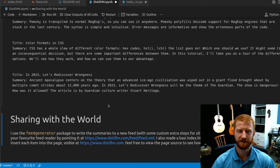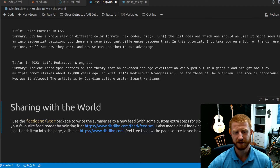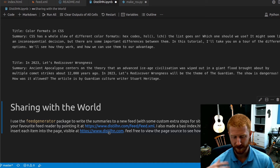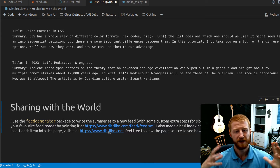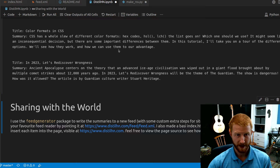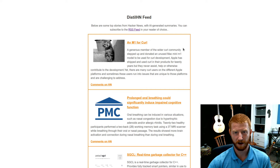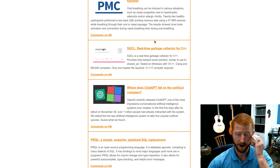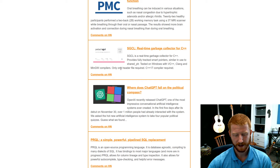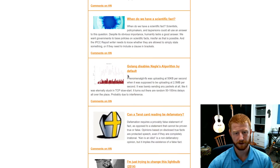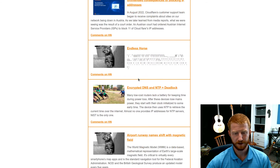This is pretty much the core code of the project, but a few more things are needed to take it from a cool demo in a notebook to sharing it with the world. I use the feed generator package to write these summaries into a new RSS feed that you can subscribe to directly. The goal is a website that shows the final feed with images, a link to the article, summary text, and a link to the Hacker News comments — all available at distillhn.com.